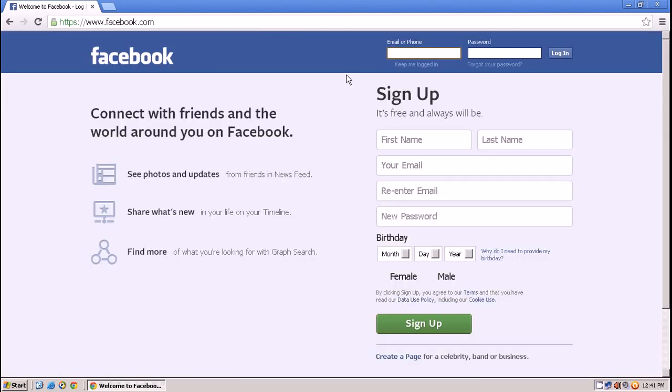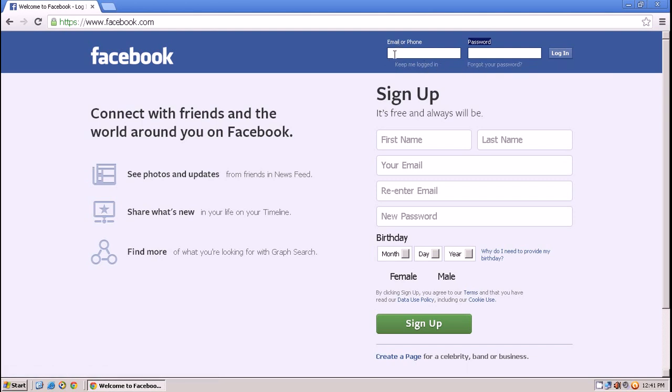Here on the home page, on the top right corner, you can see the email or phone field, the password field, keep me logged in, and forgot your password. You can put your email address, phone number, or username which is associated with your Facebook account here, and your password here to log in.